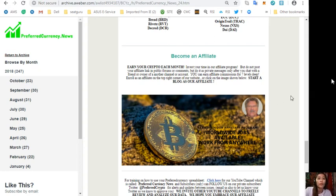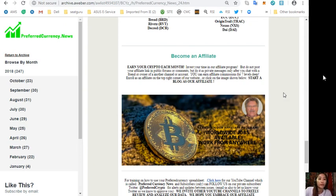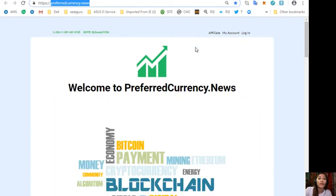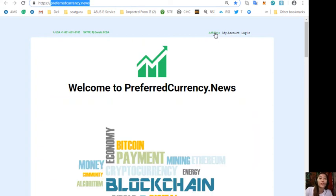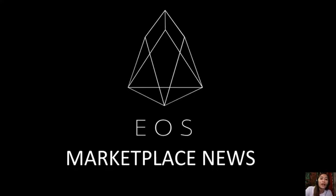Also you can become an affiliate and earn your crypto each month. You can invest your time in our affiliate program where you can earn affiliate commissions for seven levels deep. But please do not post your affiliate link in public forums or comments, but do it as private messages only after you chat with a friend or owner of another channel or account. Now you can simply enroll as an affiliate by going to the website PreferredCurrency.news and click the Affiliate tab on the upper right corner of the website so that you can become an affiliate, do your first blog as an affiliate and earn your crypto.